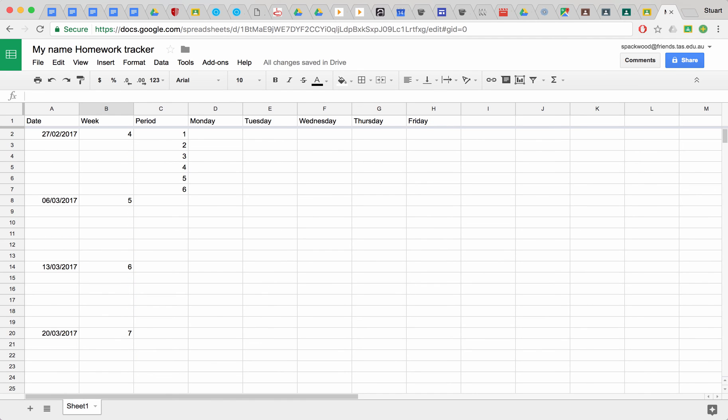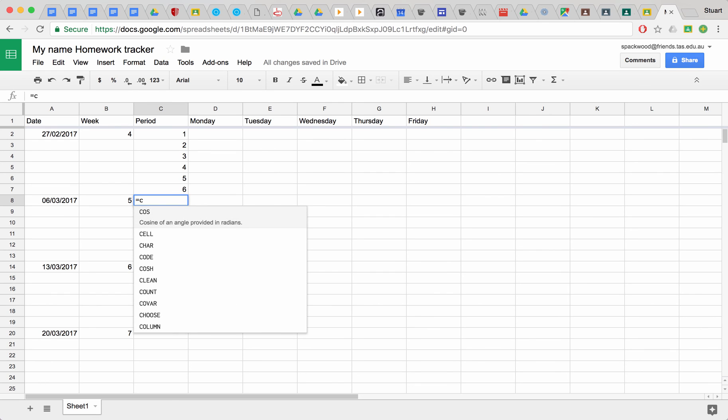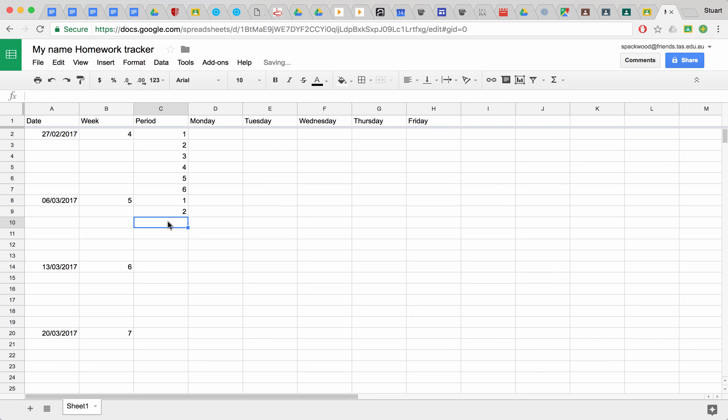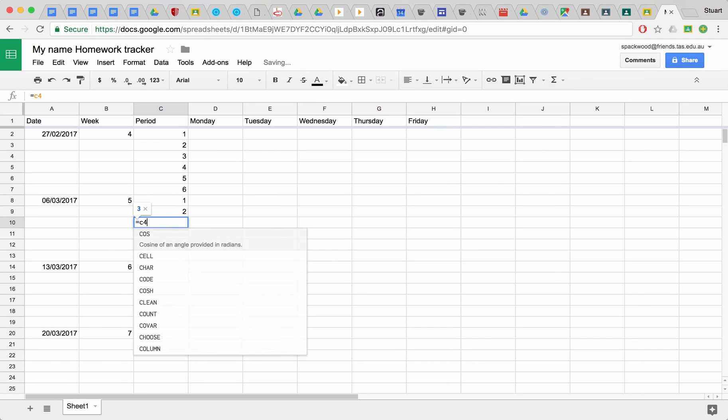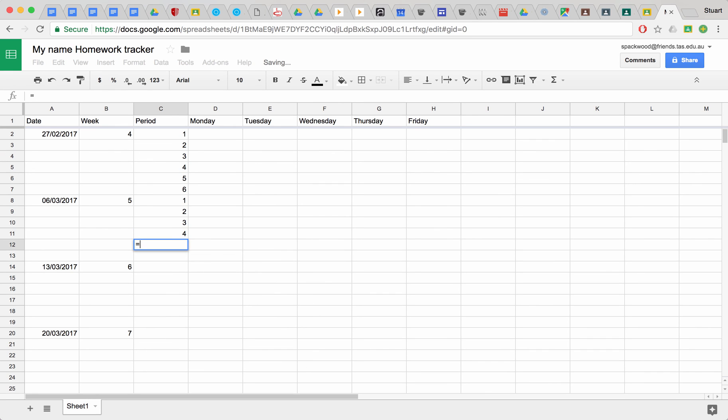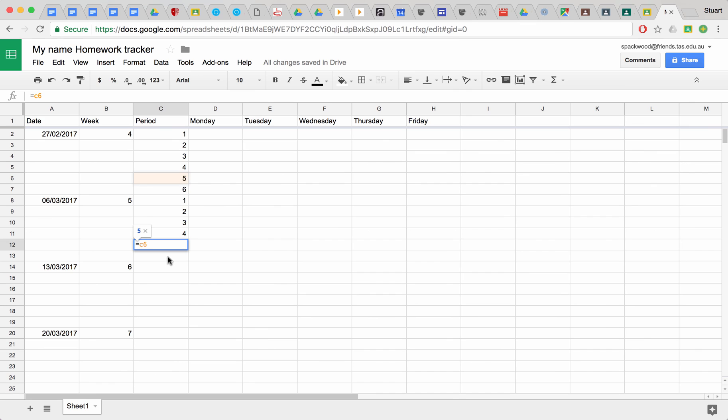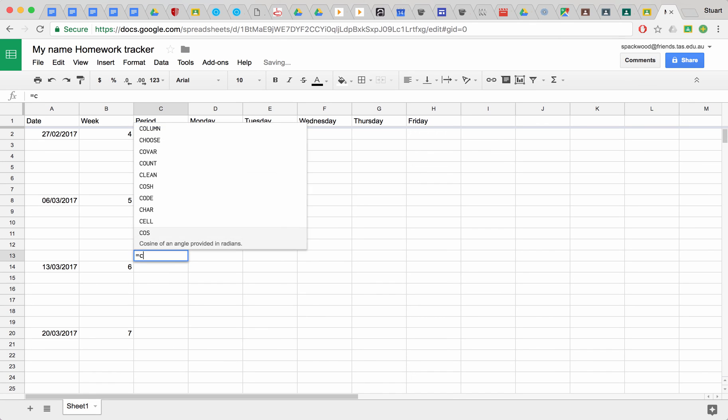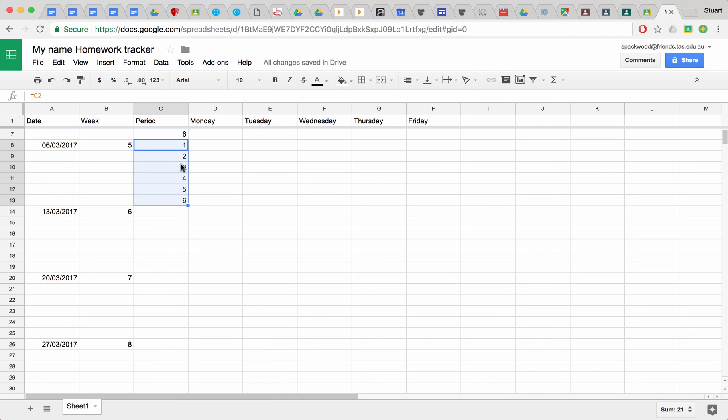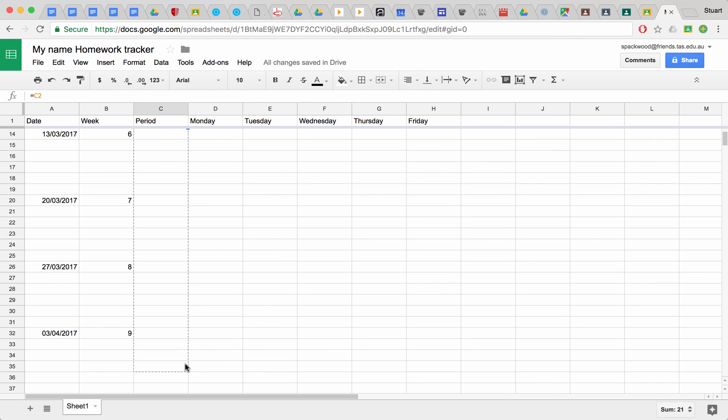Now all we need to do is replicate the periods here and just have them repeat over and over. The quickest way to do that is just to type in equals C2, equals C3, and so on. That's looking good. To repeat that, select those cells and drag them down to week 10.